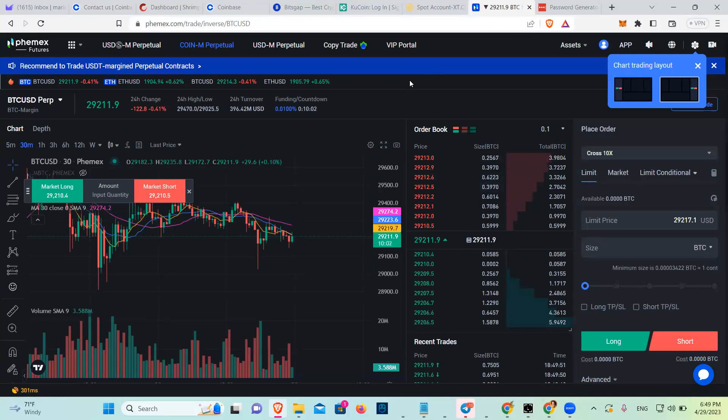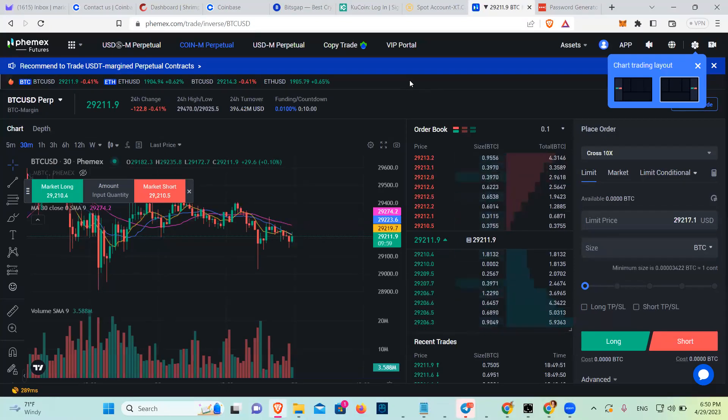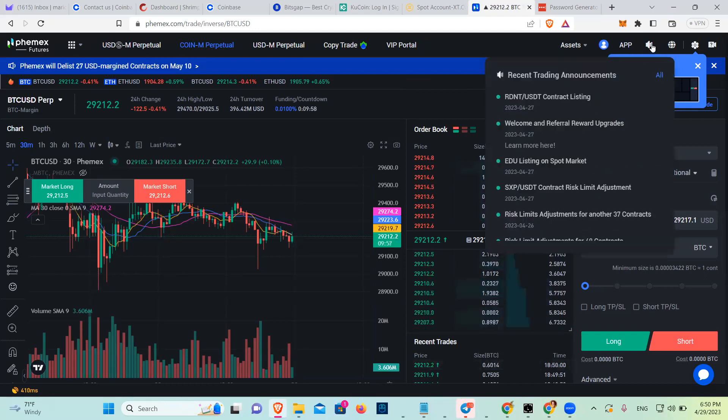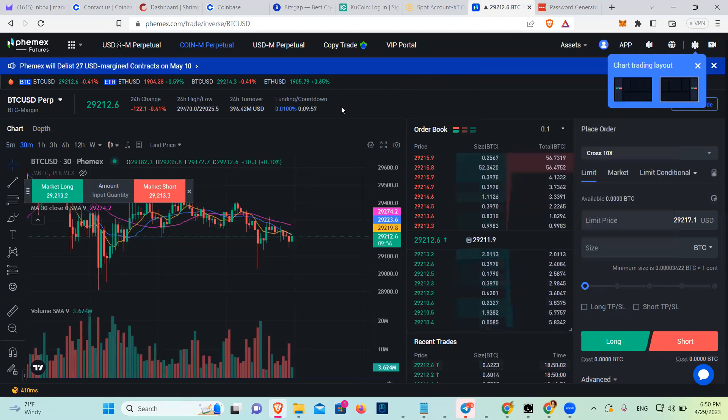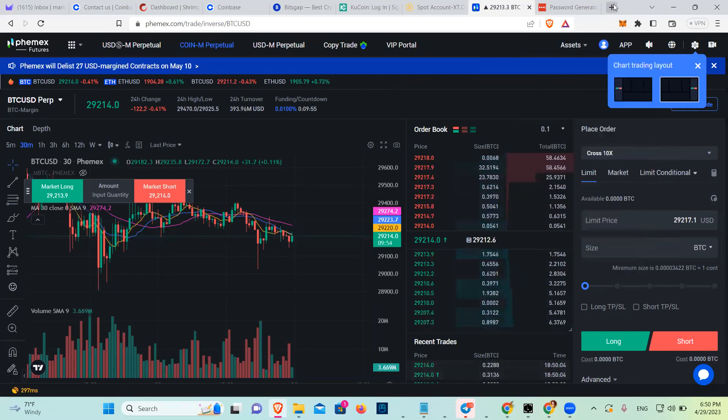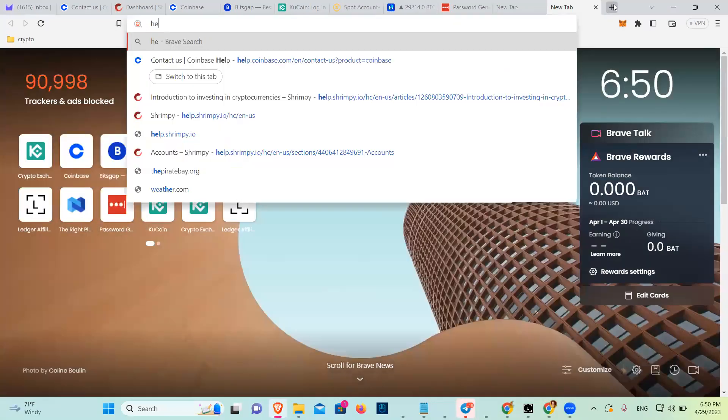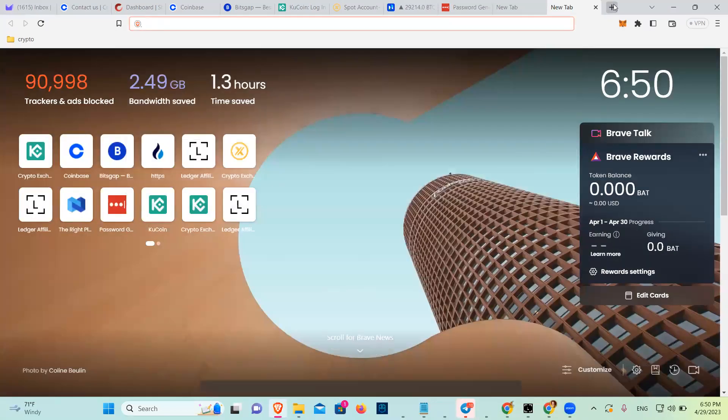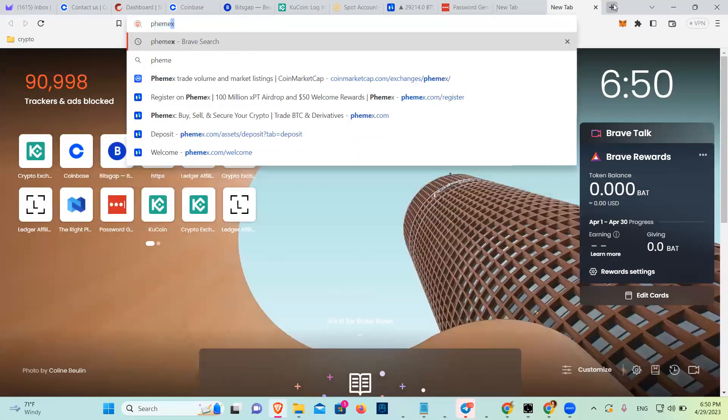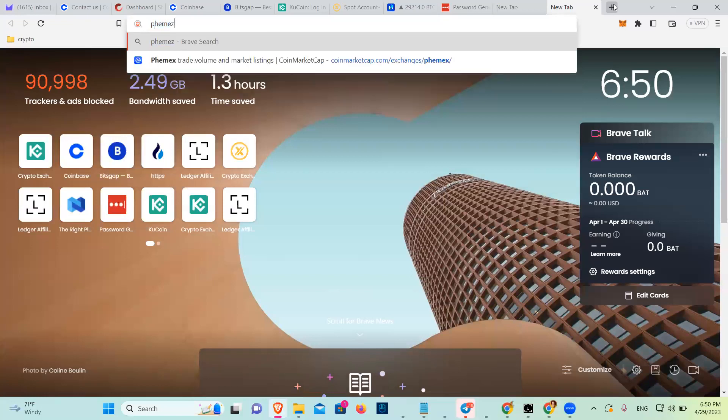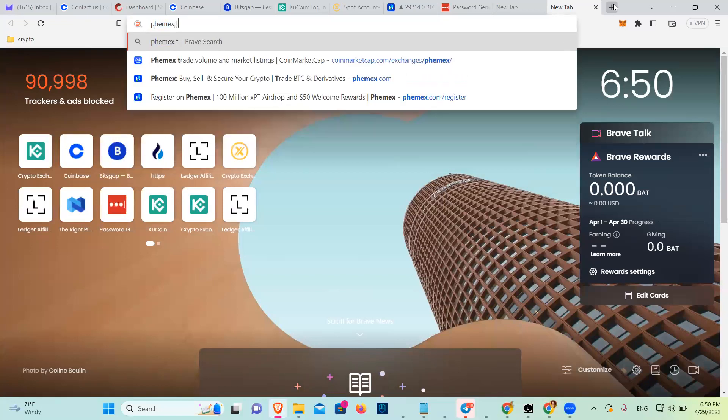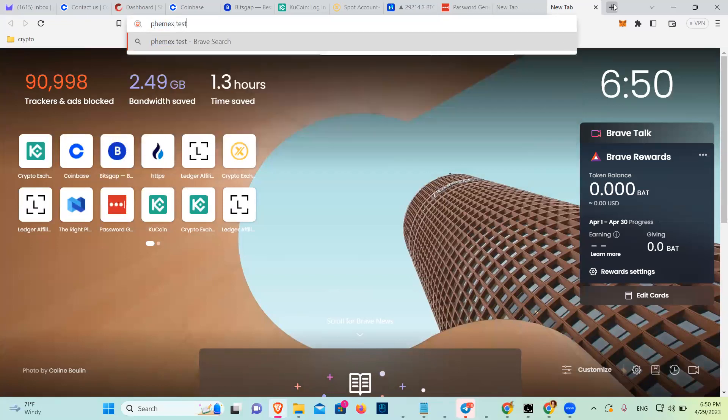I don't know if they have a paper trading account, Phemex. But I can see if Phemex has a testnet. I go in here. Phemex testnet.